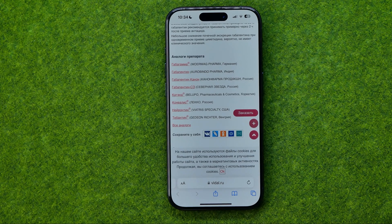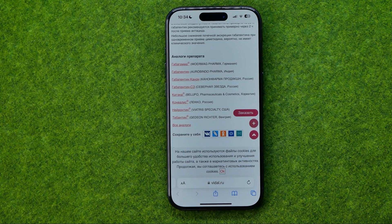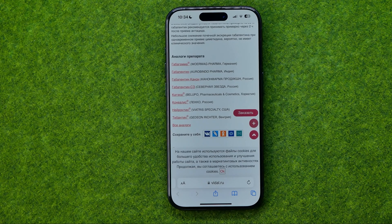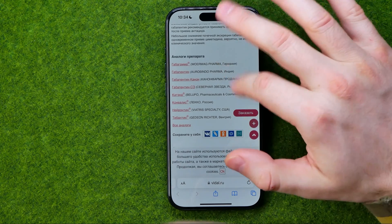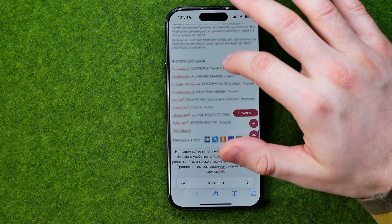In this video I'm going to show you how you can easily fix Google search on an iPhone in the Safari web browser. Be sure to watch the video to the very end so you don't make any mistakes. Let's get started.